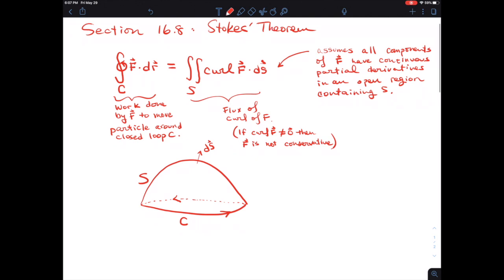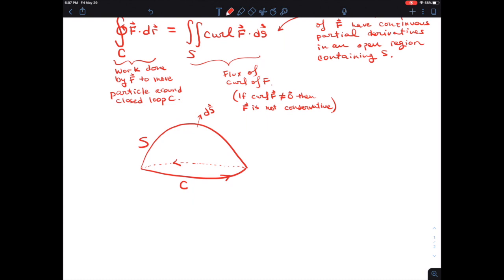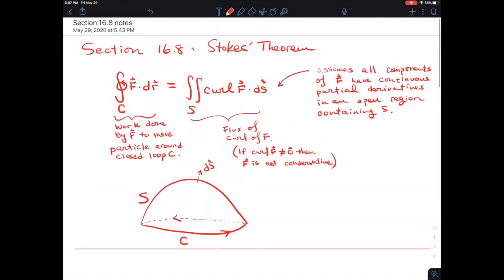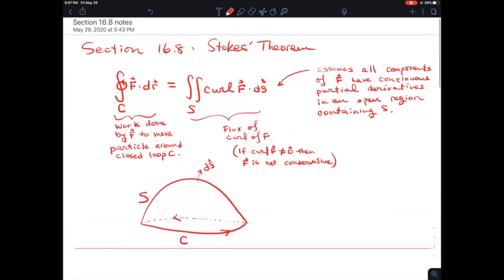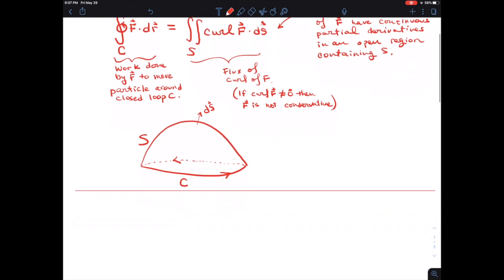What I want to do by way of example is just show how Stokes' Theorem is true on an integral. I want to evaluate both sides of this theorem and show that this works. So here's my field.